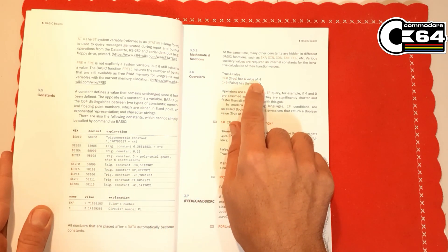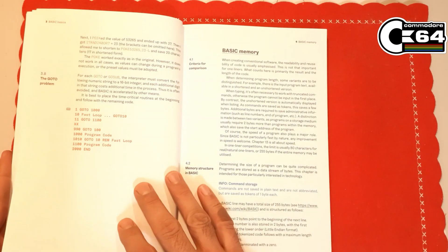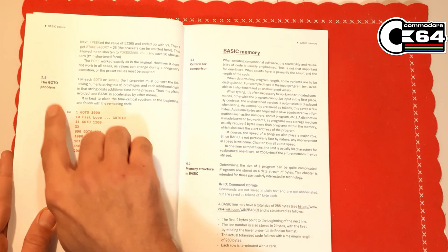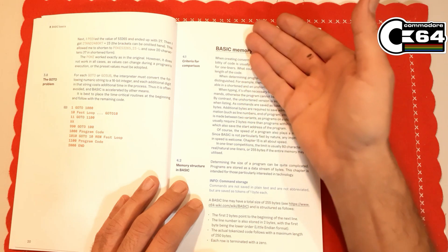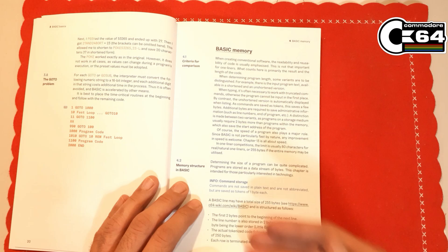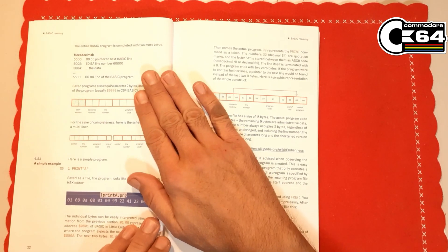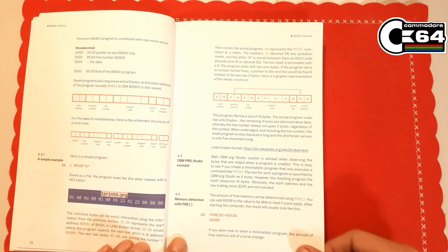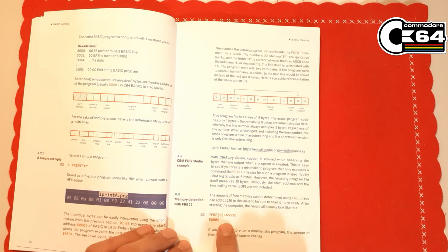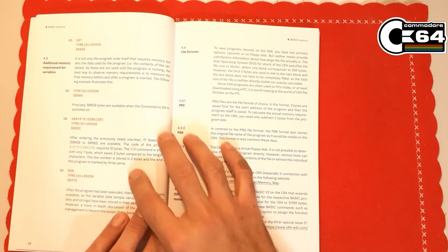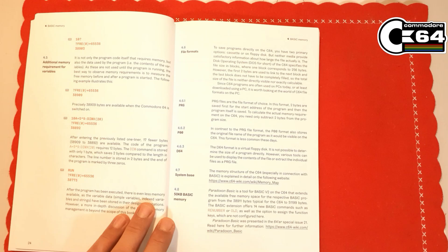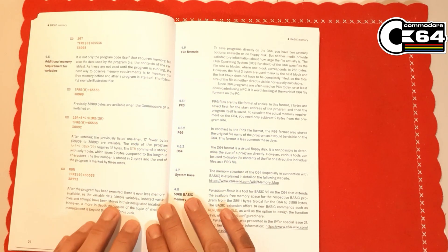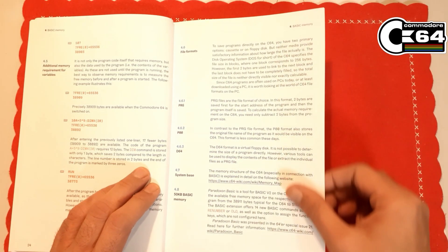True false operators and of course peek and poke commands as well. We have GOTO and GOSUB commands also, and of course we have the whole chapter explaining how these programs are stored in the memory on Commodore 64, really nicely explained. Free memory detection code here also, additional memory requirements for variables, really detailed stuff you can see here. Then we have file formats for Commodore 64.